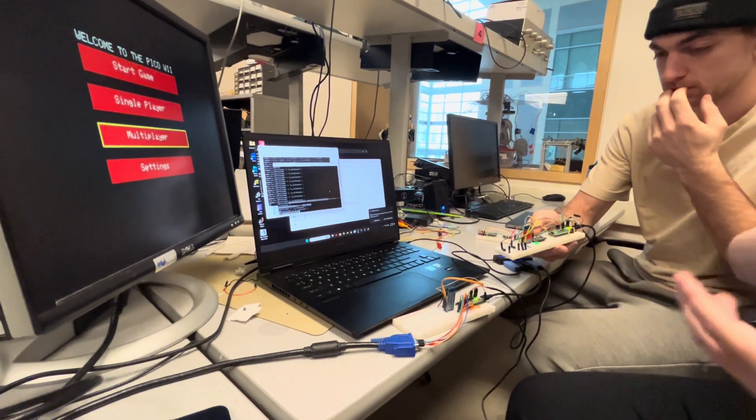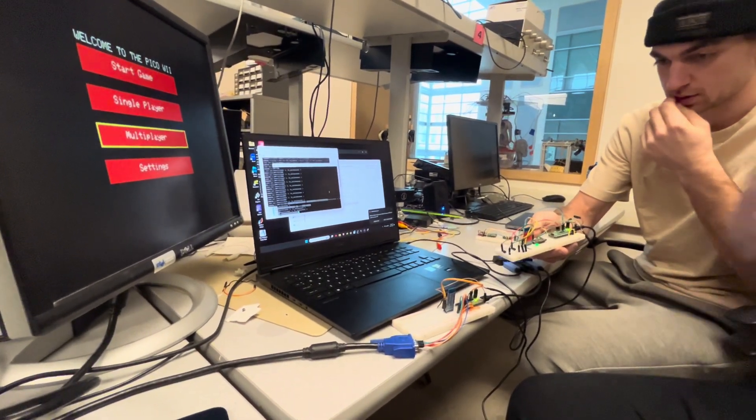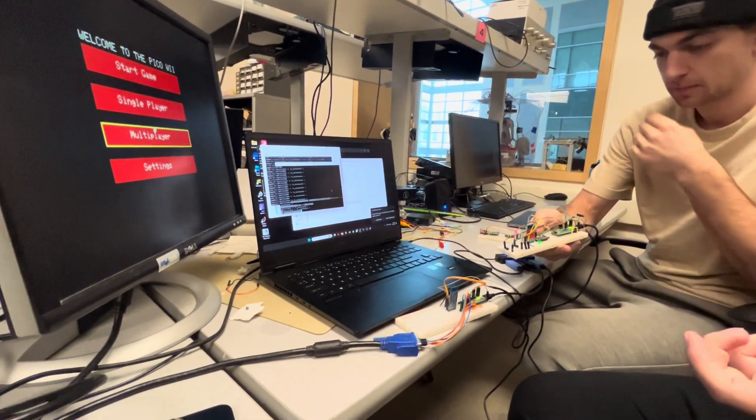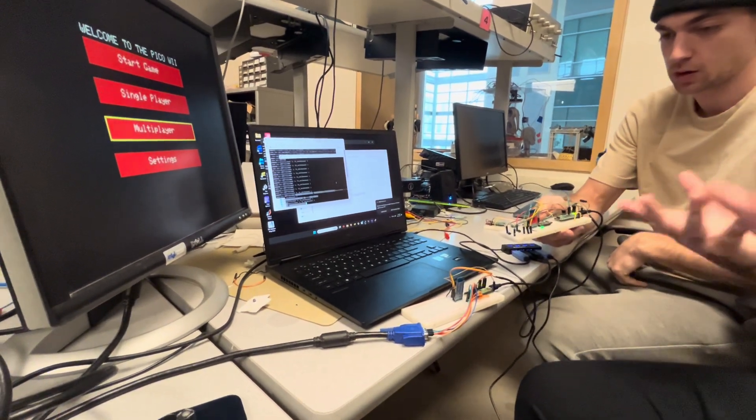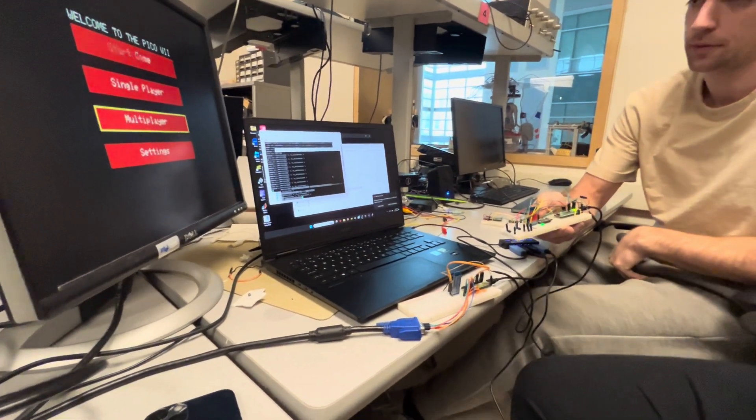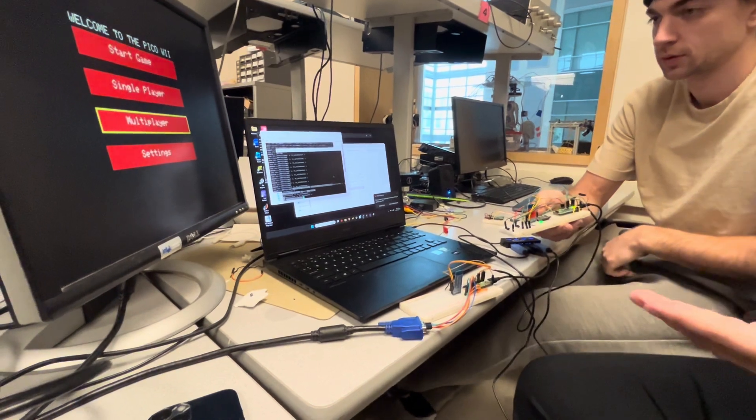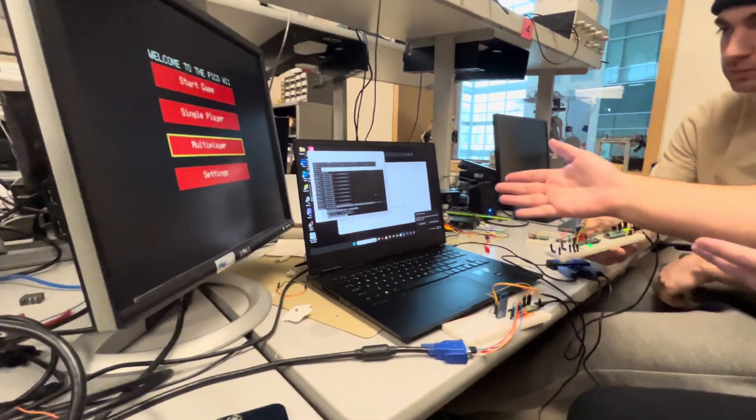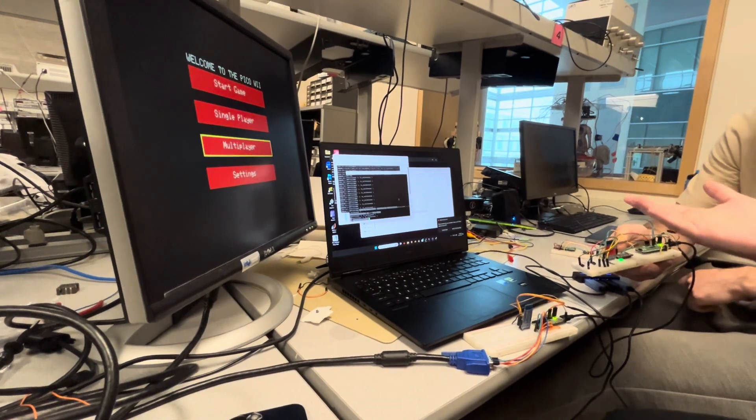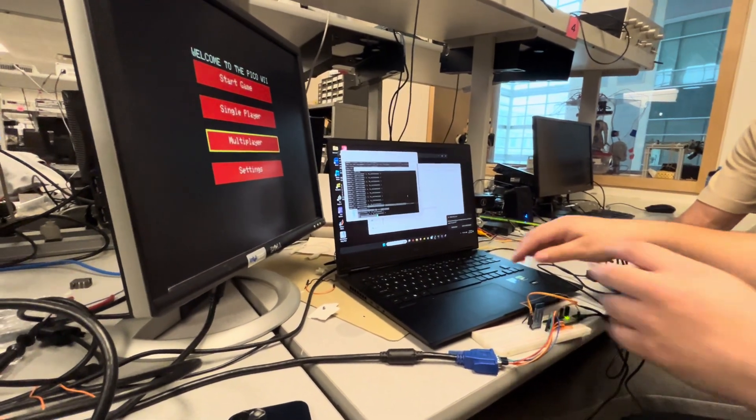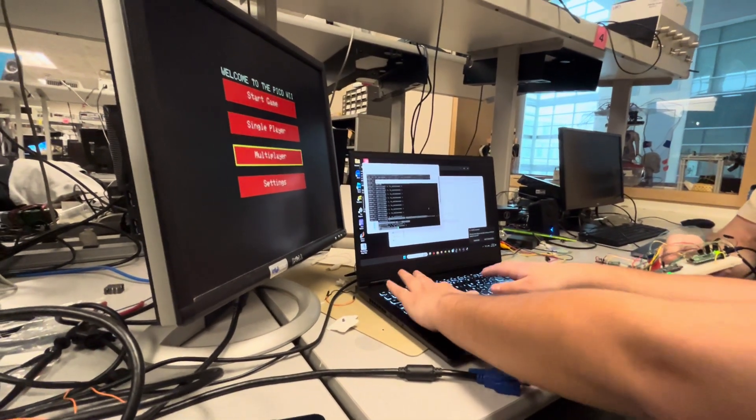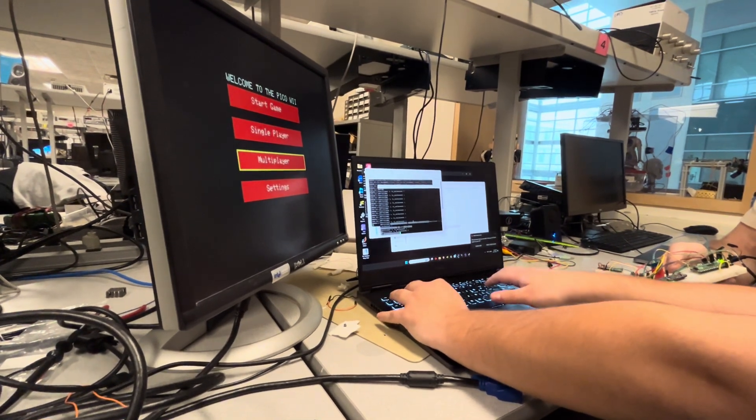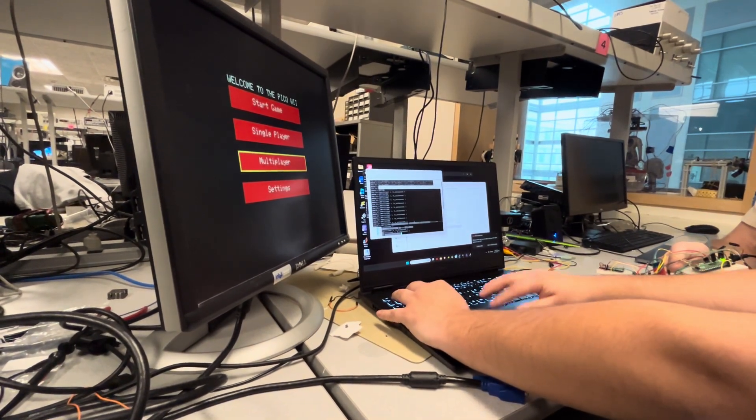We weren't able to get the buttons working. There was some weird issue where for some reason whenever we'd call GPIO, we would get the Pico to crash. So what we did instead was we used a serial connection to actually simulate the button presses. So here, before you start, you have to calibrate.